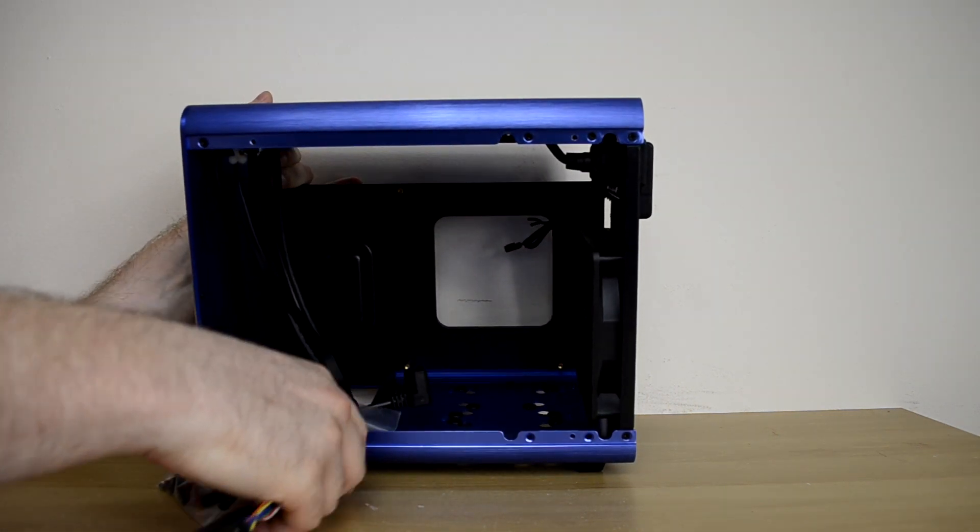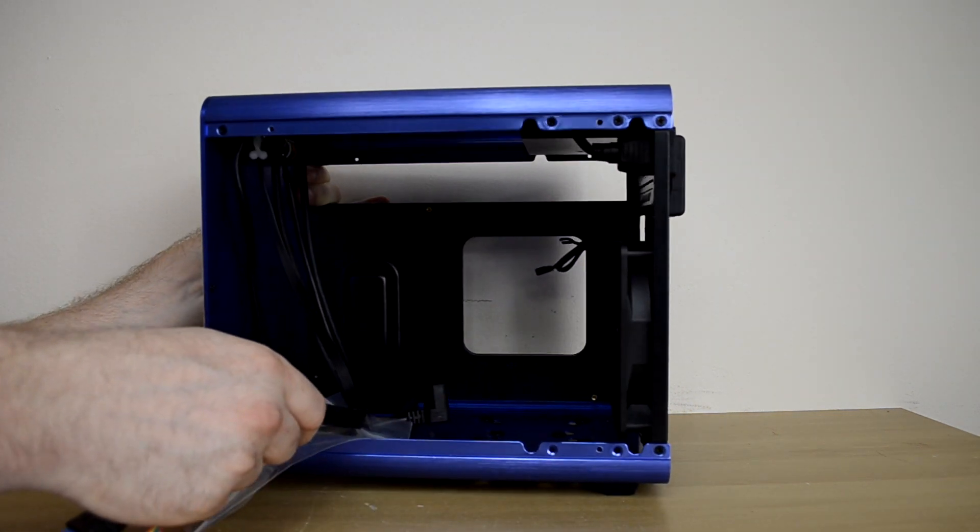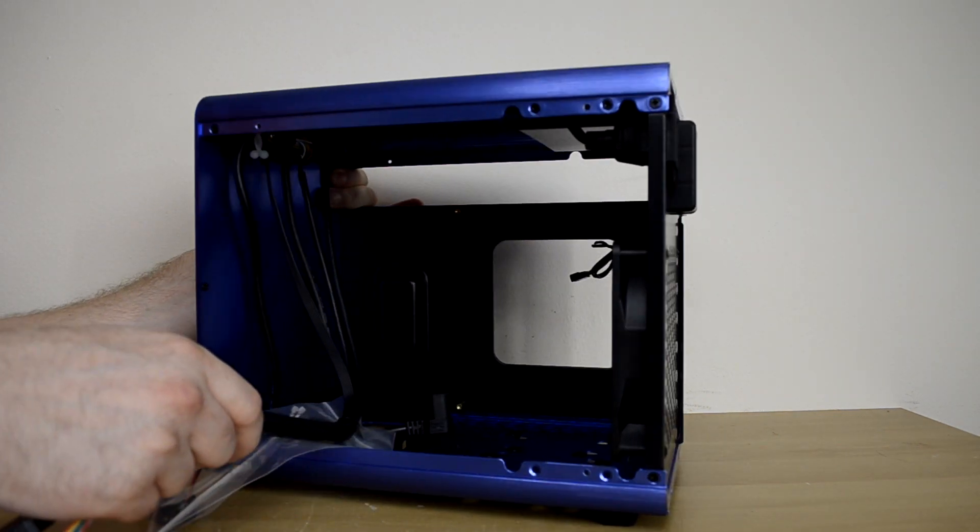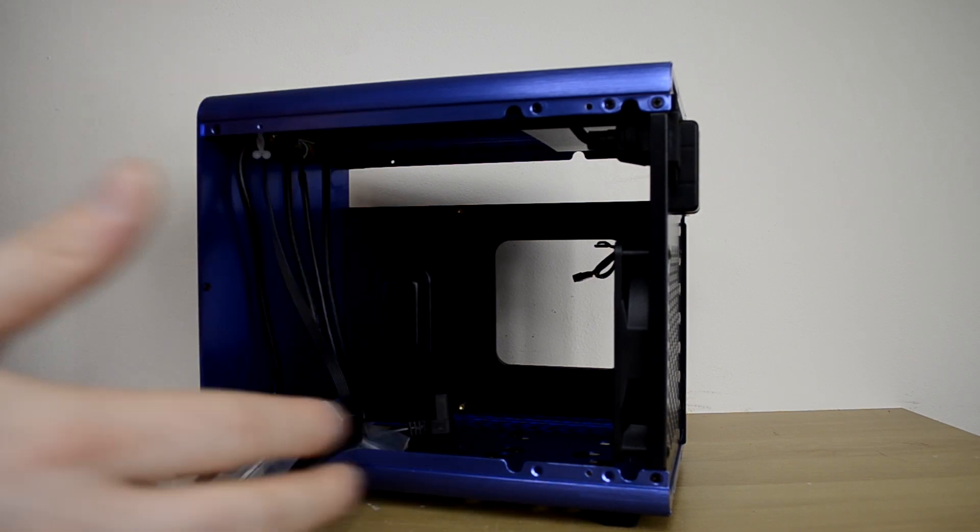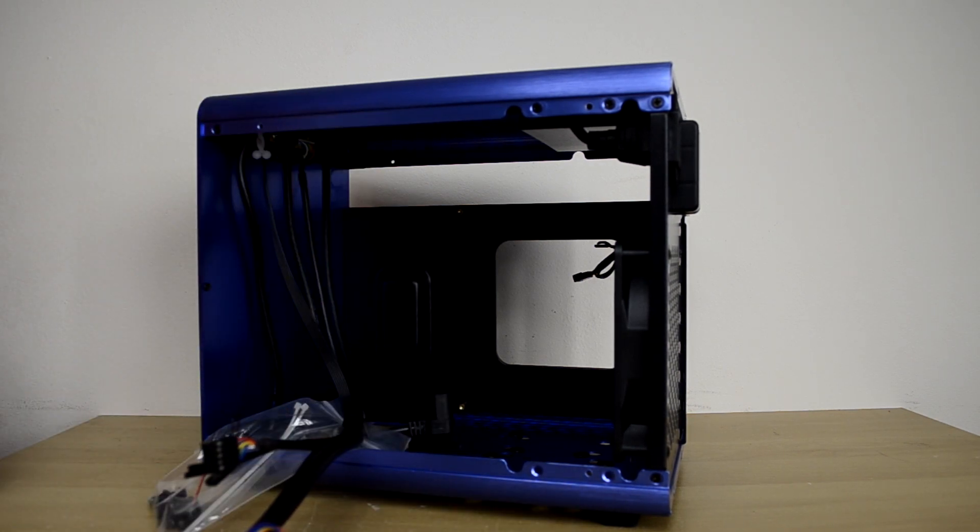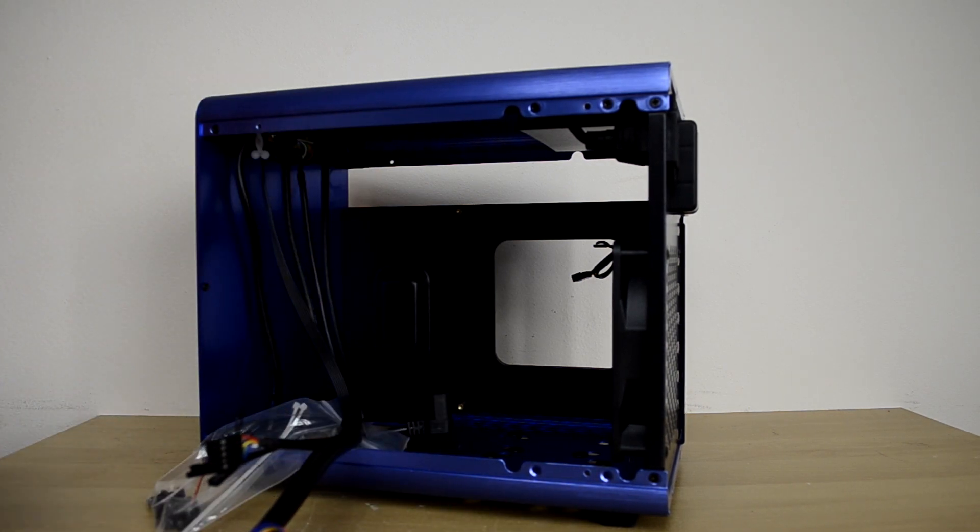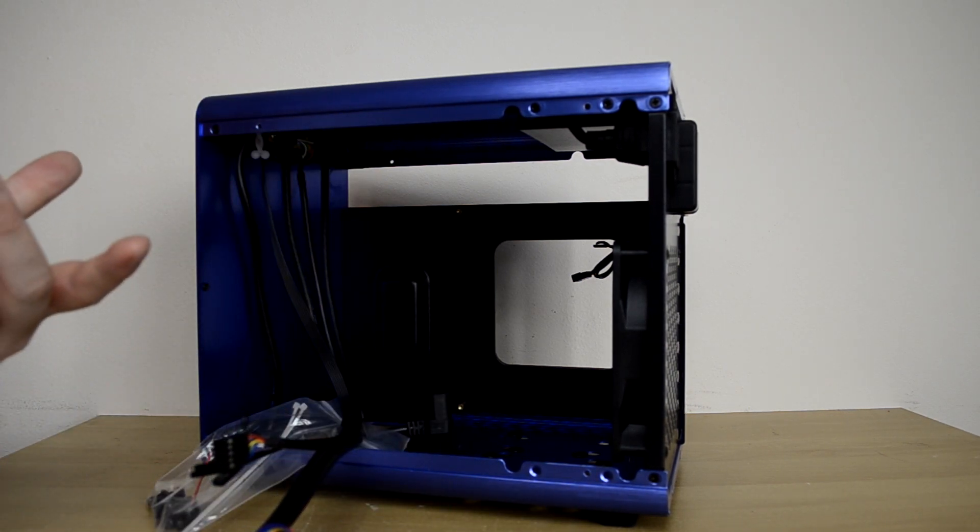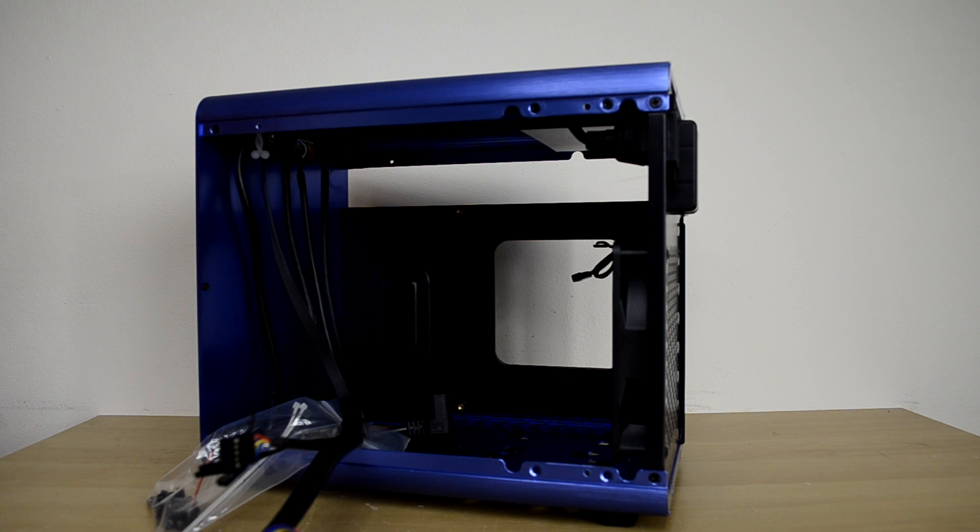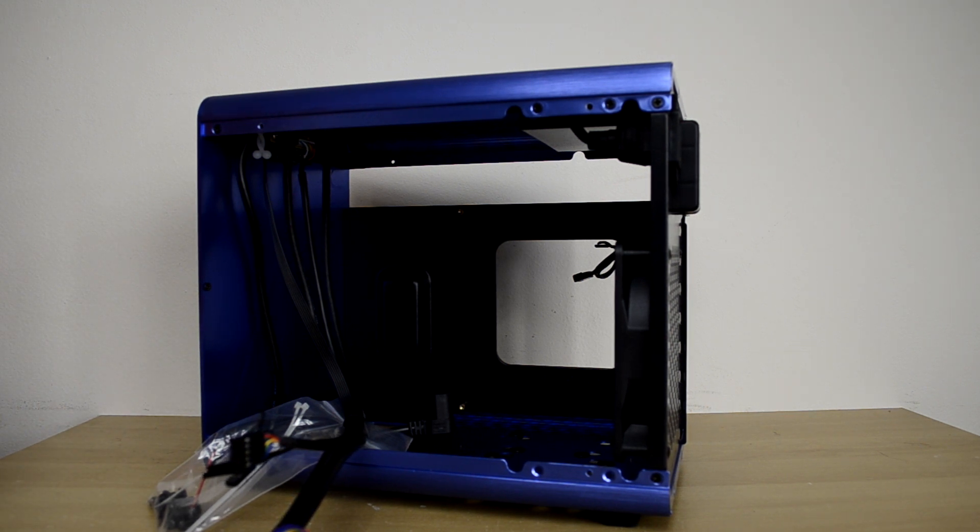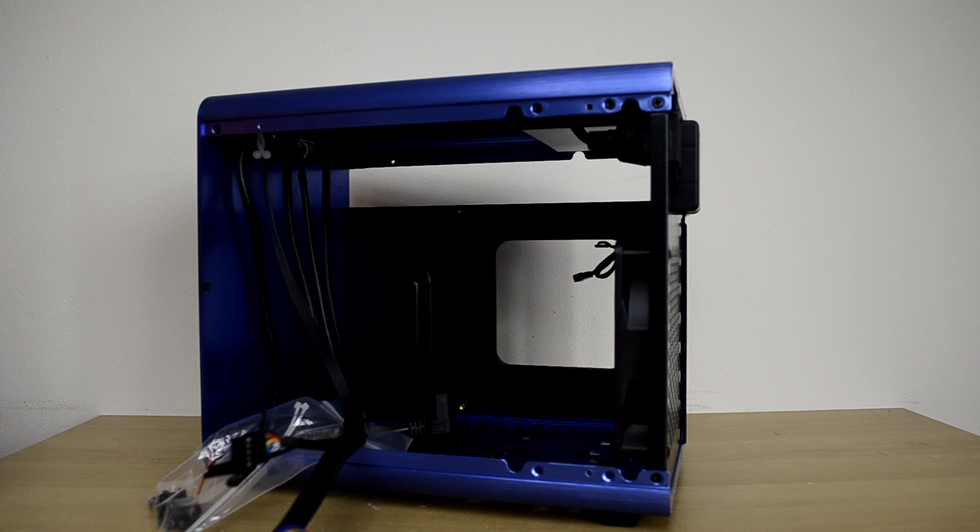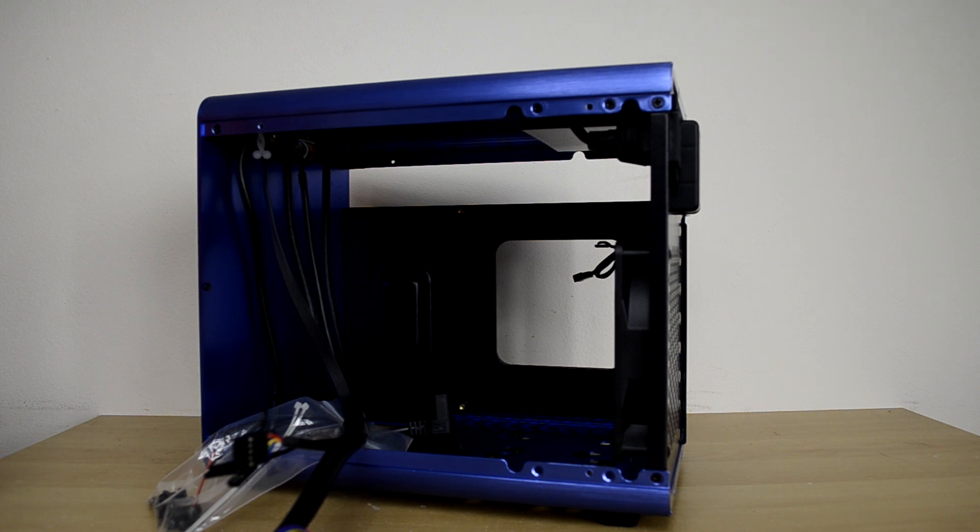So again, looking at the case, there's not a lot of airflow going on. There's not a lot of options. It's pretty bare. It's just kind of an open environment in there. So it'll be really interesting to get things installed in here and see how well it does under the heat.